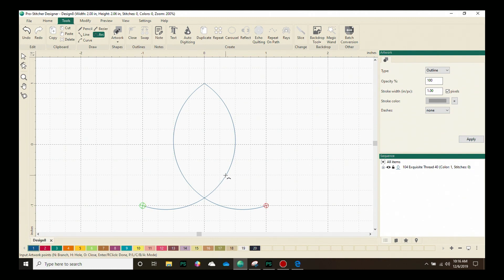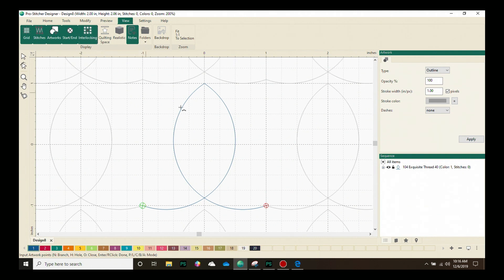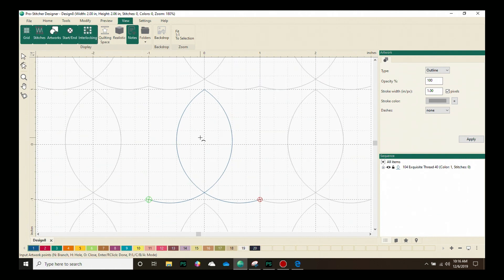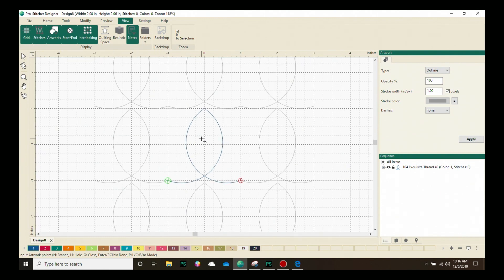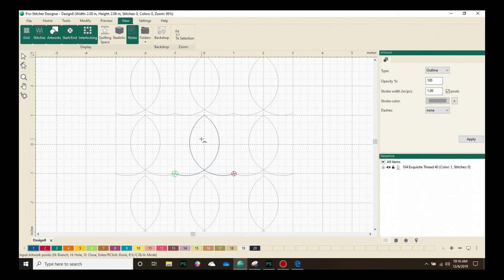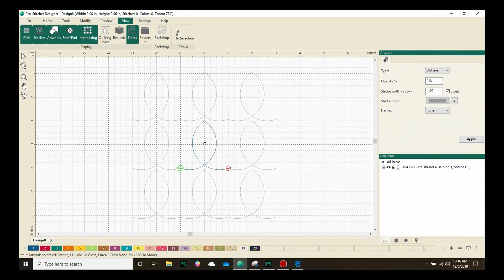Now let's see how this is going to look when it's repeated. Let's go back to the View tab and choose this feature right here, Interlocking, and it is going to show me how my design will look. Using the scroll wheel on my mouse, I'm going to scroll out a little bit so that I can see how my design is repeating and I think that looks pretty great.